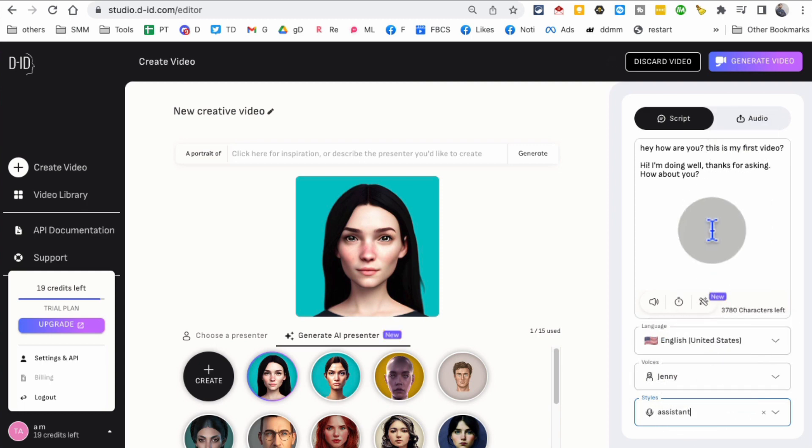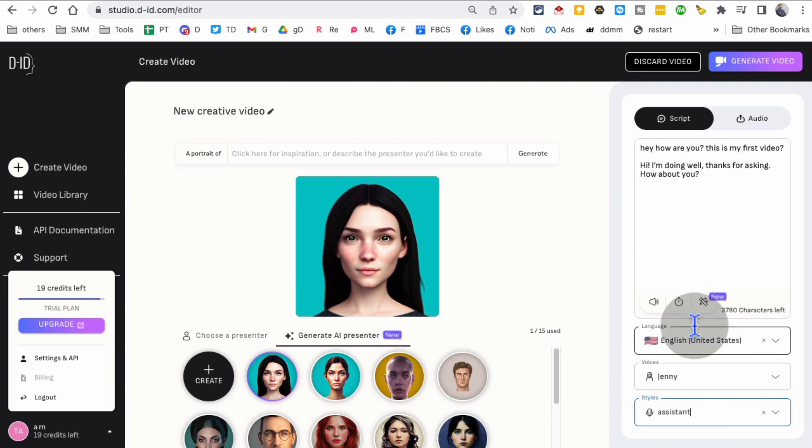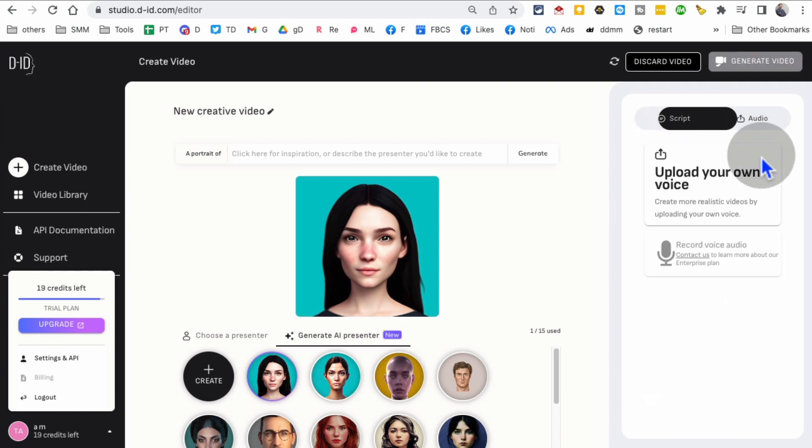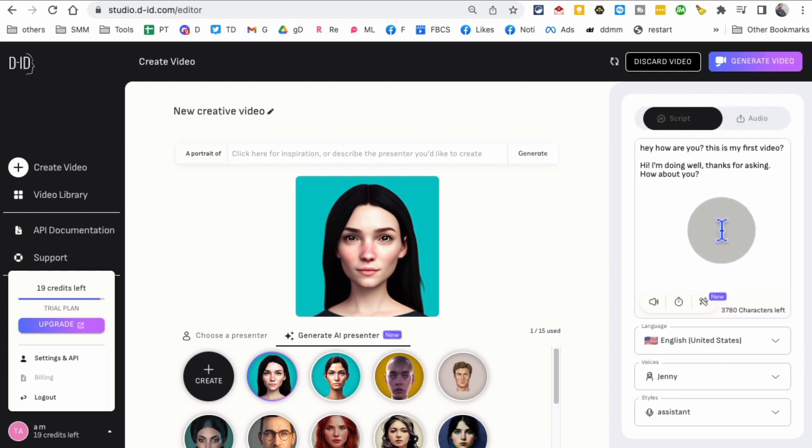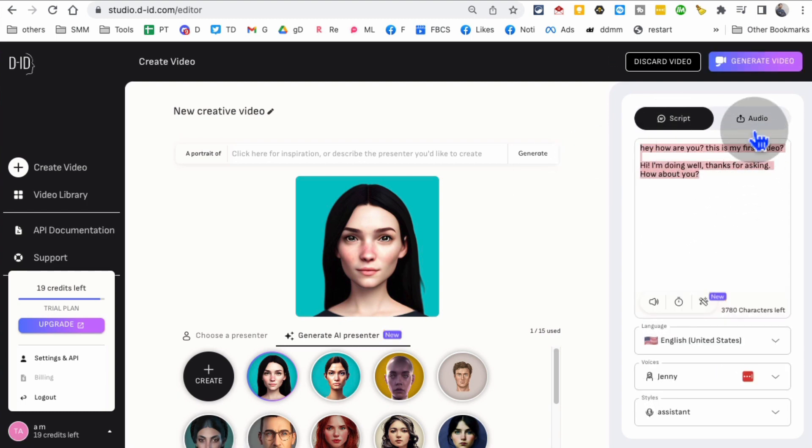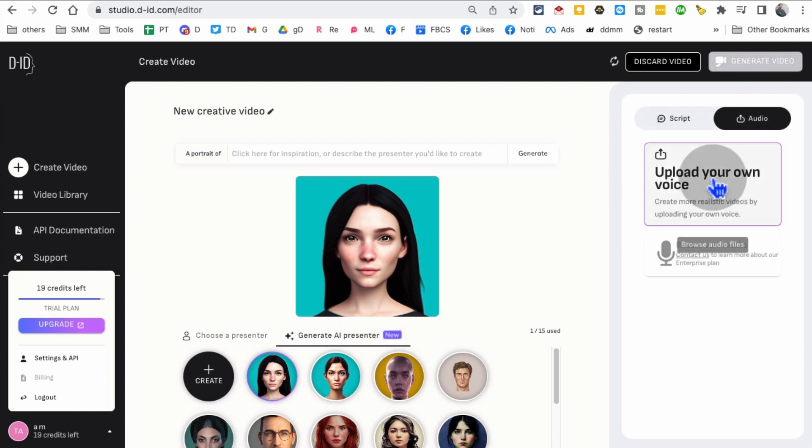The other thing is, instead of using these voices, you can also upload your own voice to make it more realistic. You can use text-to-speech platforms like ElevenLabs, create this script as audio, and upload it here.